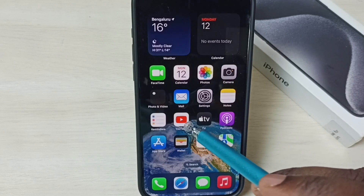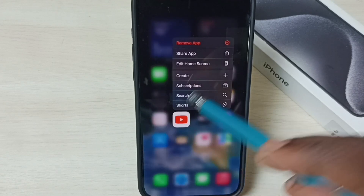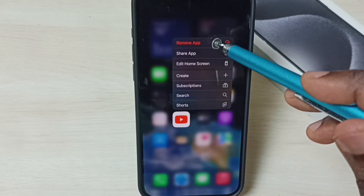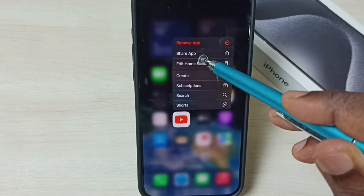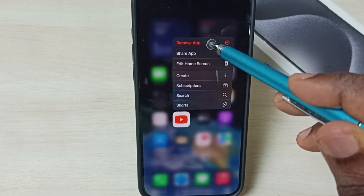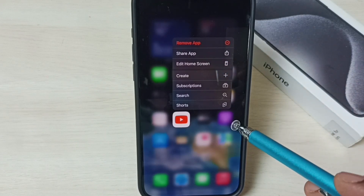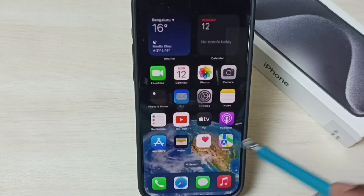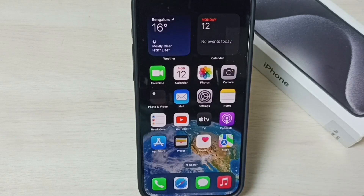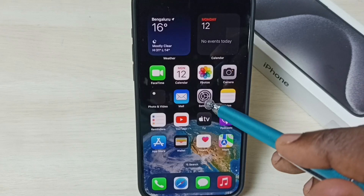Tap and hold on the YouTube app icon. Here we can see the 'Remove App' option. Tap on 'Remove App' — that way we can uninstall this YouTube app. That is method one. Let me go to method two.